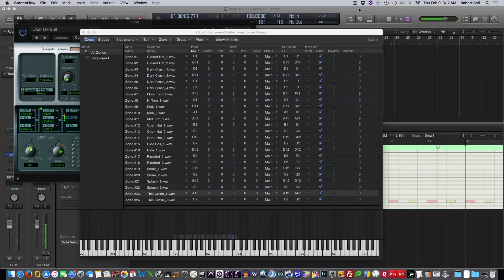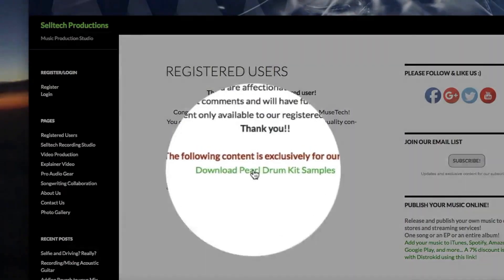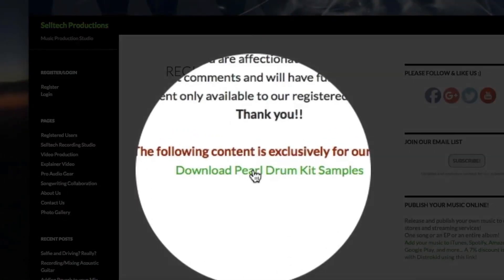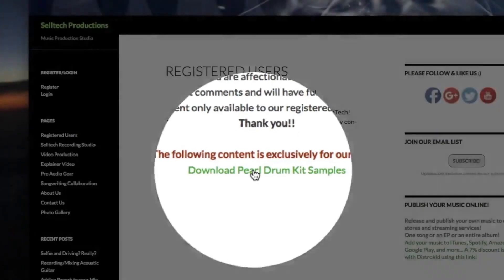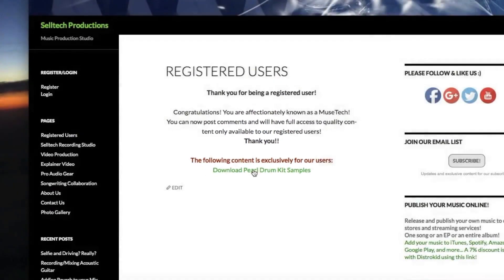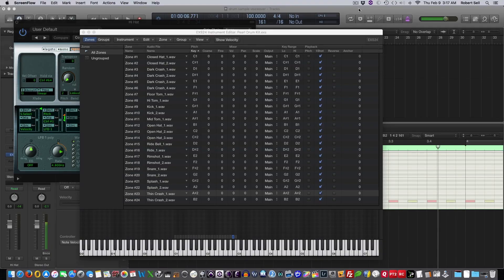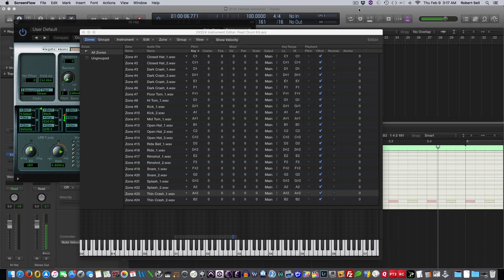So there you go, guys. A great way to trigger your samples using the ESX24 sampler and Logic Pro. If you haven't done so already, go over to celtechproductions.com and download the drum samples. Hope you enjoyed the video. If so, give me a thumbs up, please comment and subscribe, and I'll see you next time.